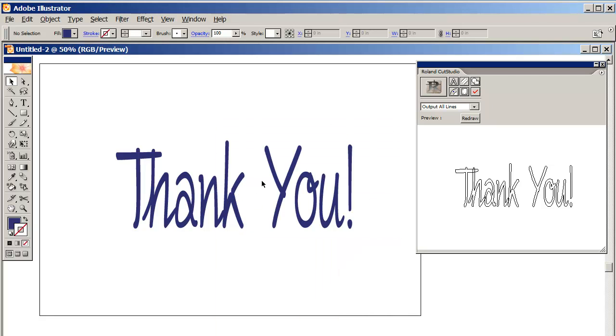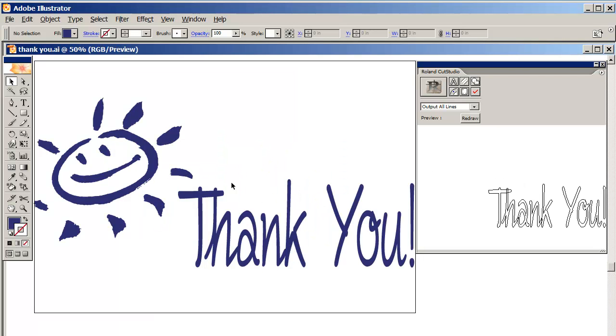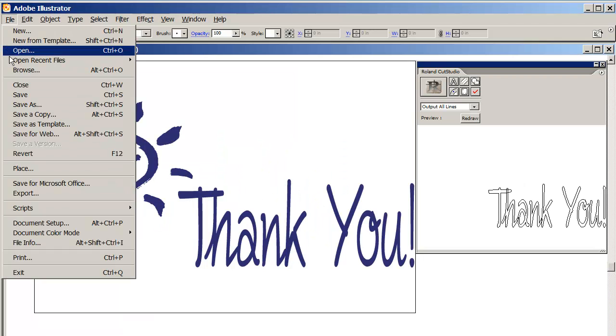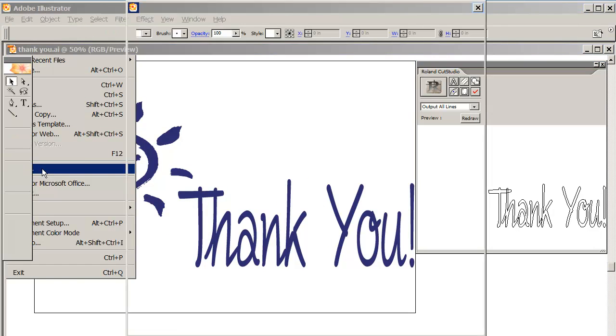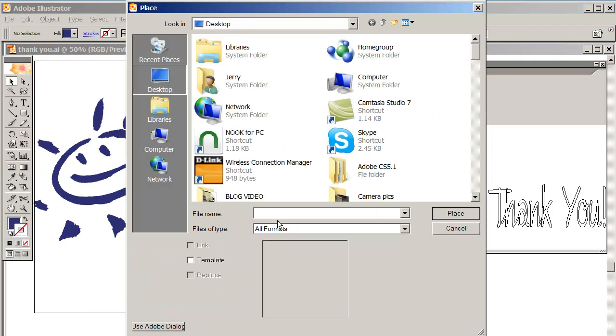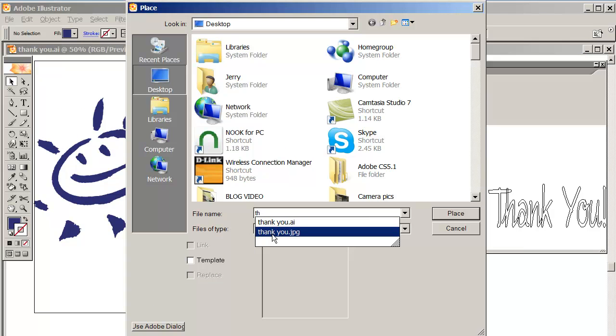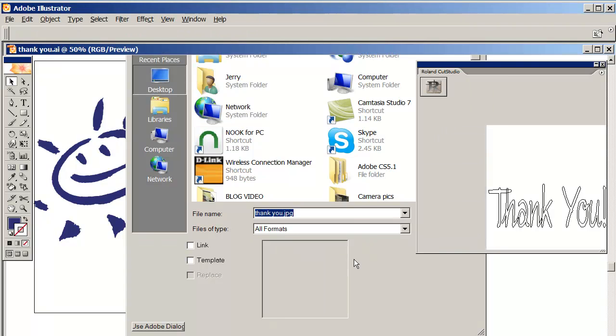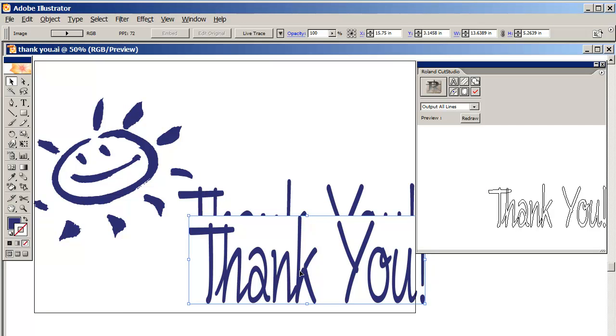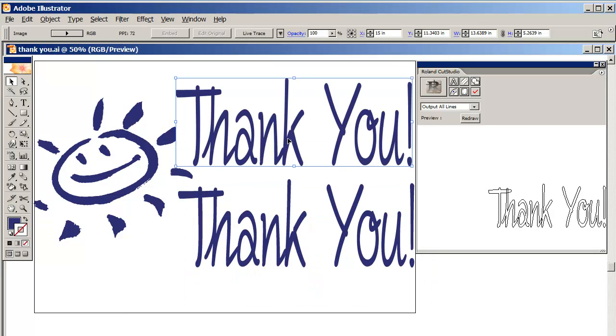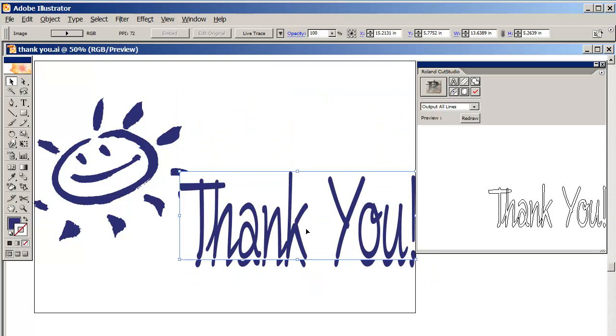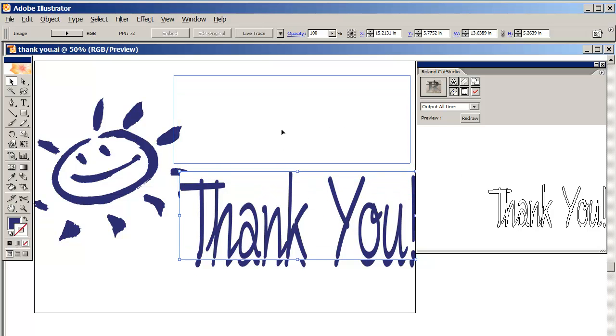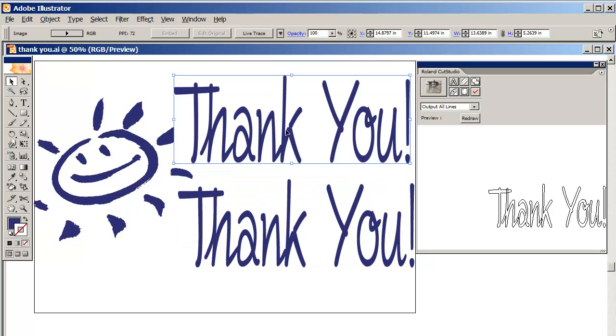Now I don't need this anymore. I'm going to go back to my original file. I'm going to go to file, place, and place that JPEG file. It's called 'thank you,' here it is. Place it. Sometimes you have to click it twice. Now we've got to do a couple of things to this because it's not ready for cutting.